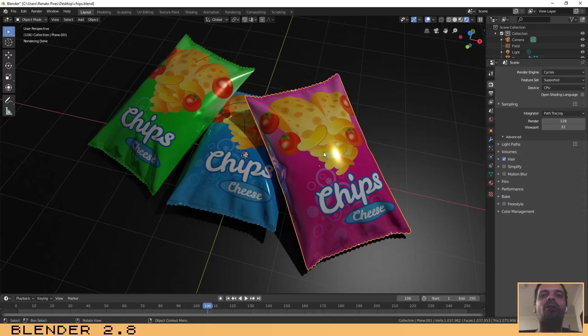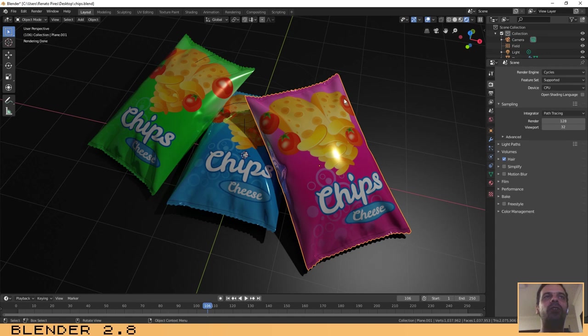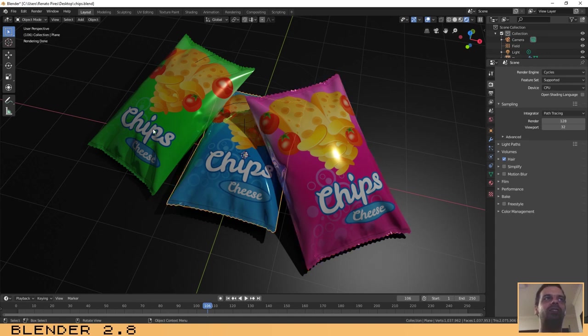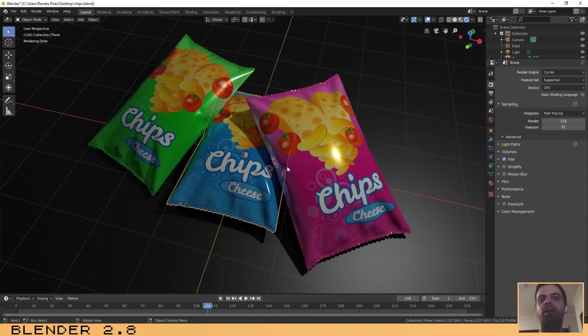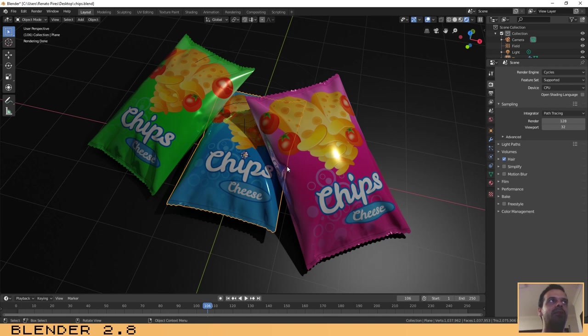Hello people! How are you? Welcome to another tutorial. In this tutorial I will explain to you how you can create these chips or snacks bags that you see on the screen using Blender 2.8. So let's start this tutorial.